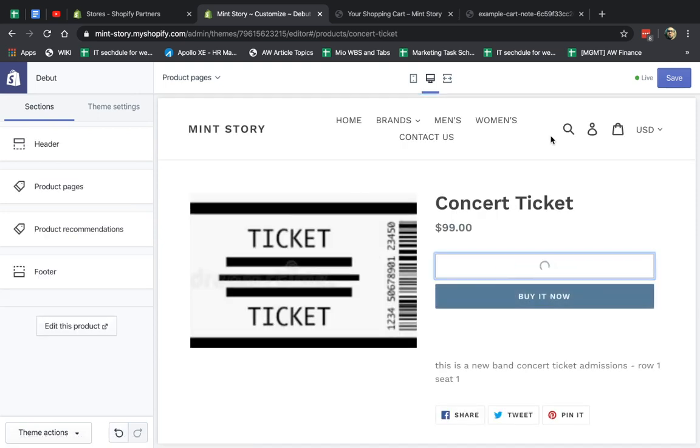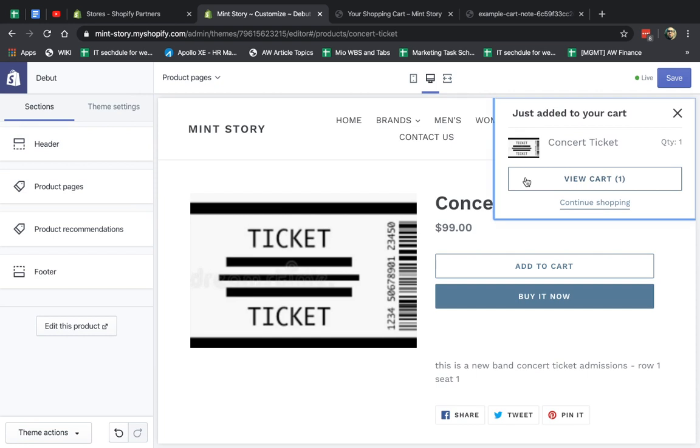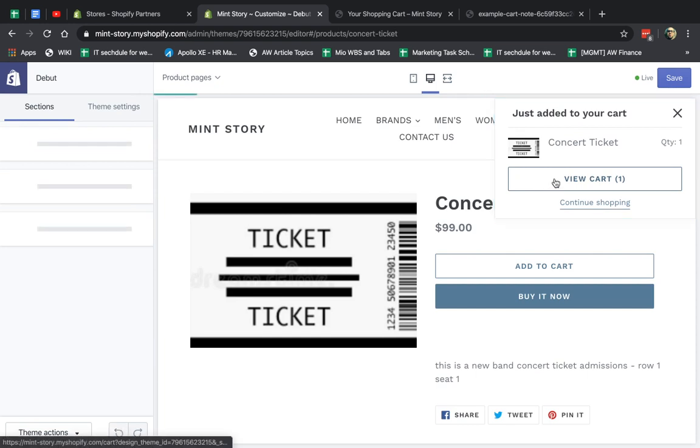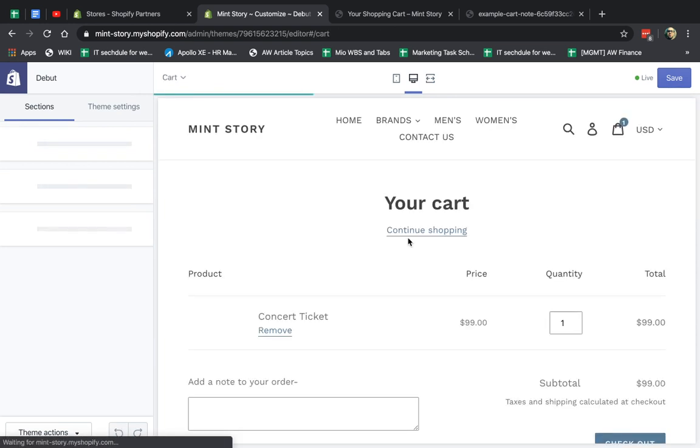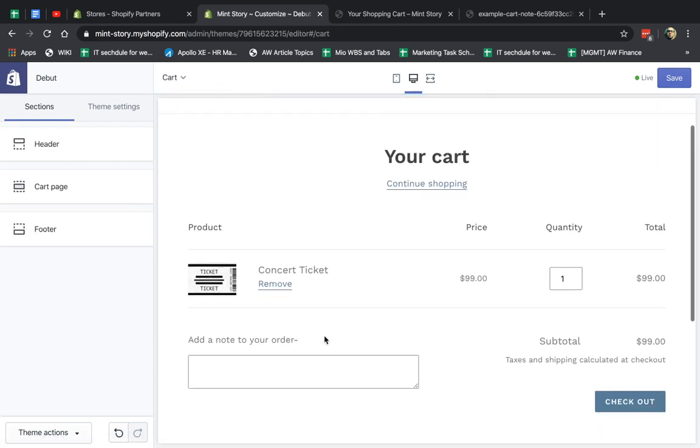And then you're going to actually add something to your cart and you're going to click so you can actually see how it looks. So it's just a small tip right here. And that's it.